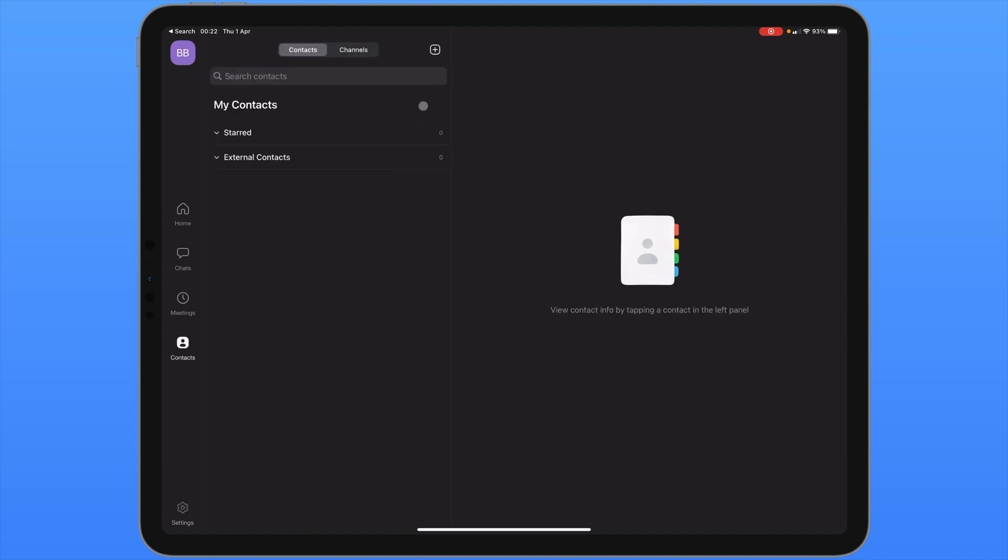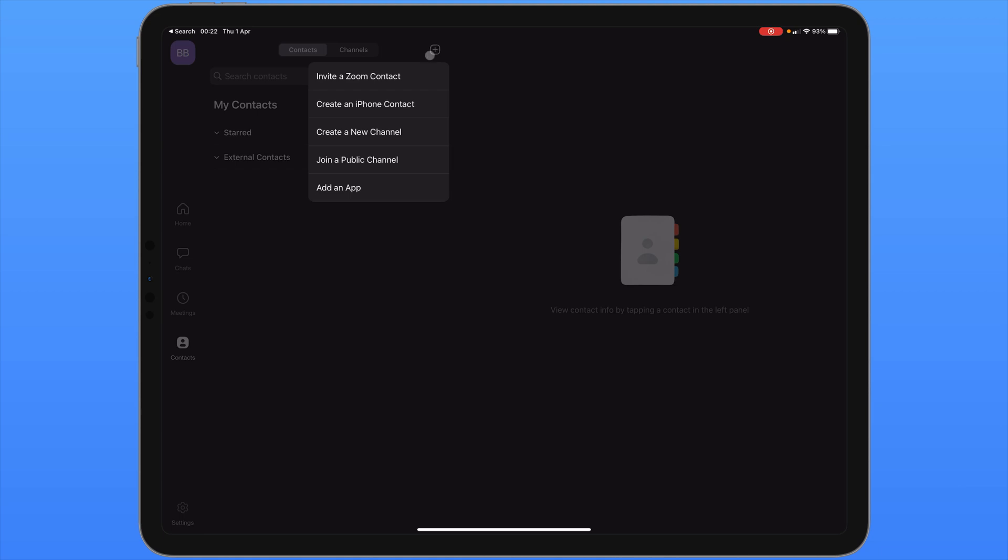If you need to add some contacts you can click on add contacts here or you can go to the contacts icon which is the fourth one down. To add a contact you can go to the plus icon in the top right of this column. And you can invite a Zoom contact, a contact from your phone or from one of Zoom's channels.